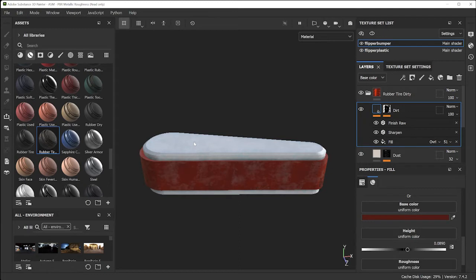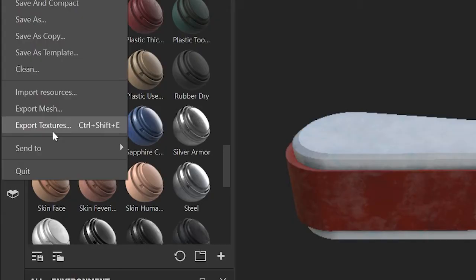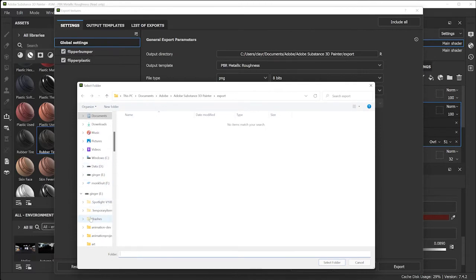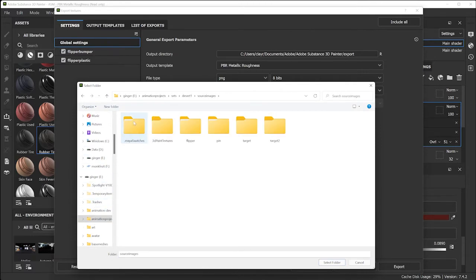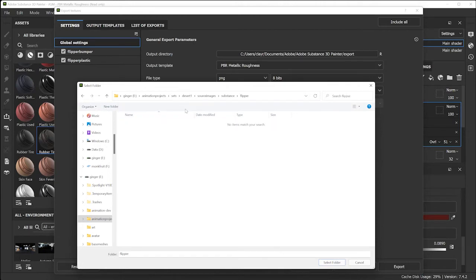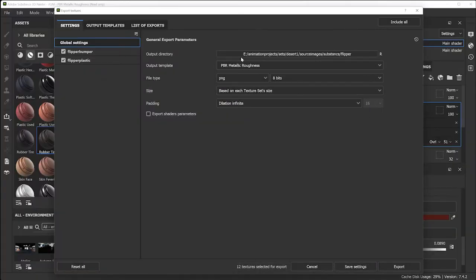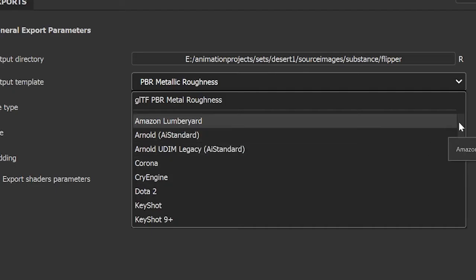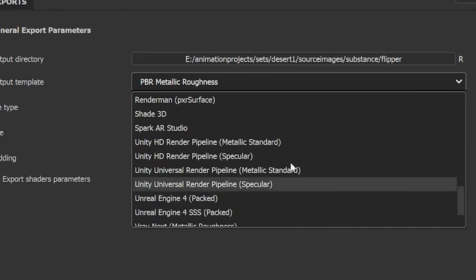Now that the flipper is done, it's time to export the maps. Go to File > Export Textures, select the path to save, and I'm placing them in my source images folder. I'll make a new folder called 'substance' to keep things organized, and within that, another folder called 'flipper' since all these textures are related to the flipper. Click 'Select Folder' to set the path.